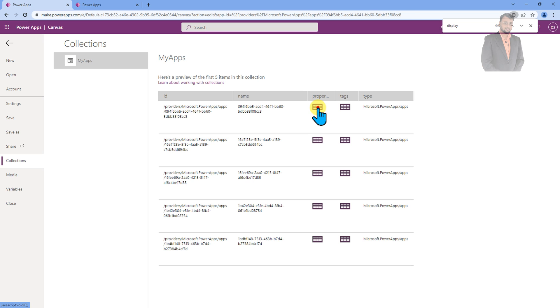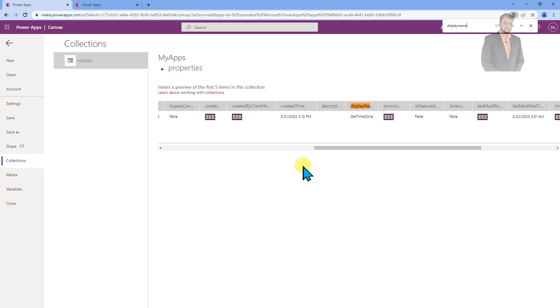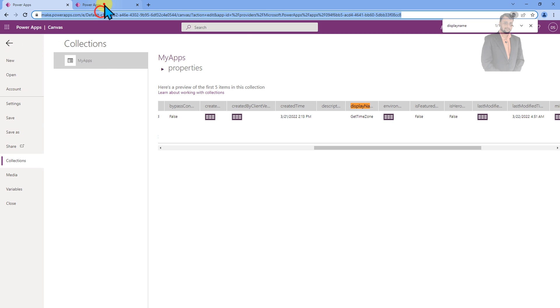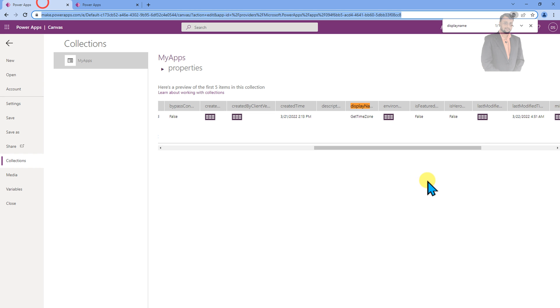So if we expand this property node, there is a property called display name. So this is the name of the app. So we know that my PowerApps name is get time zone. So using my display name, I will get the ID property.